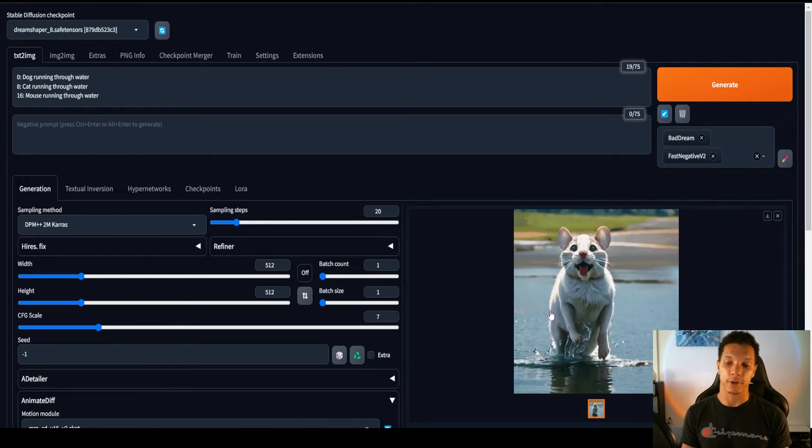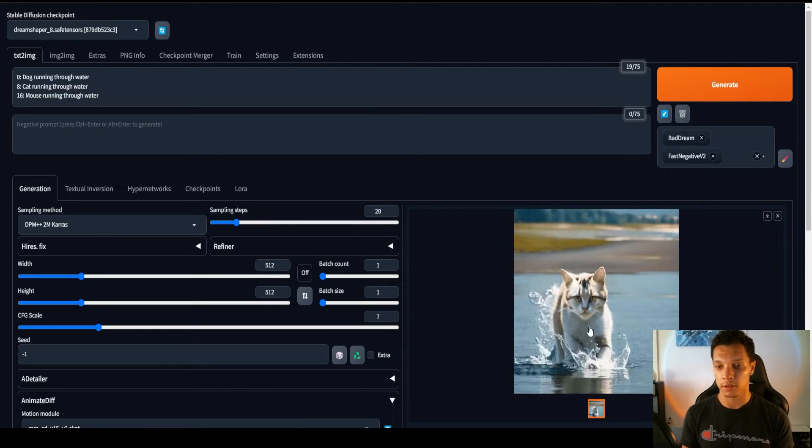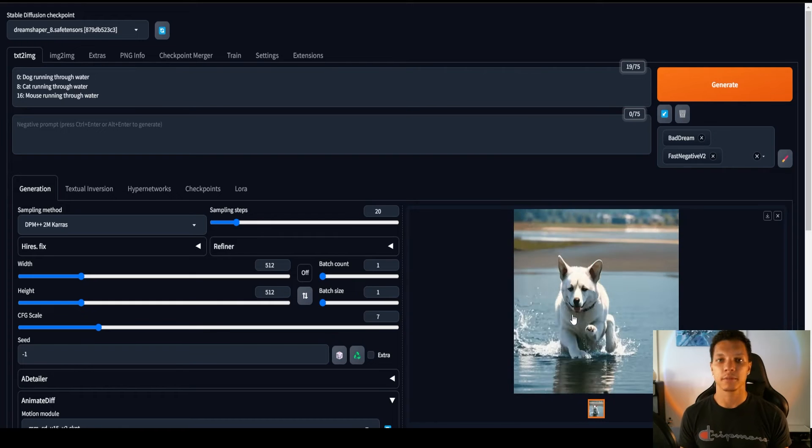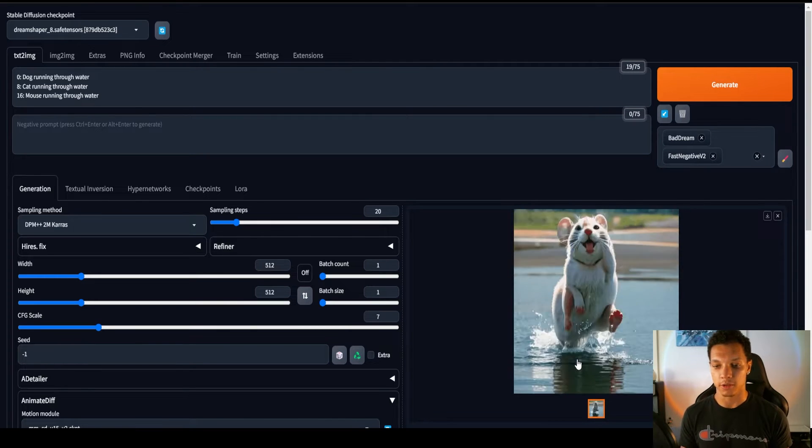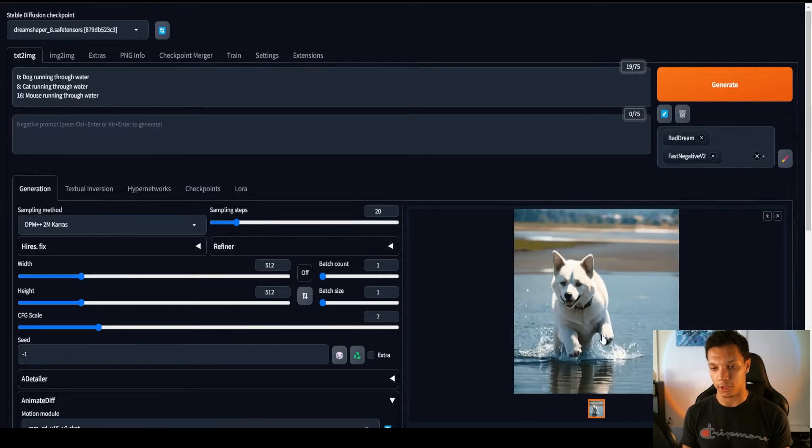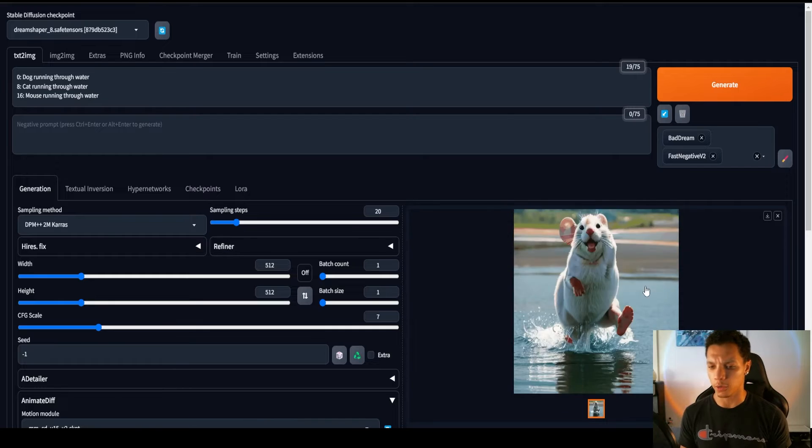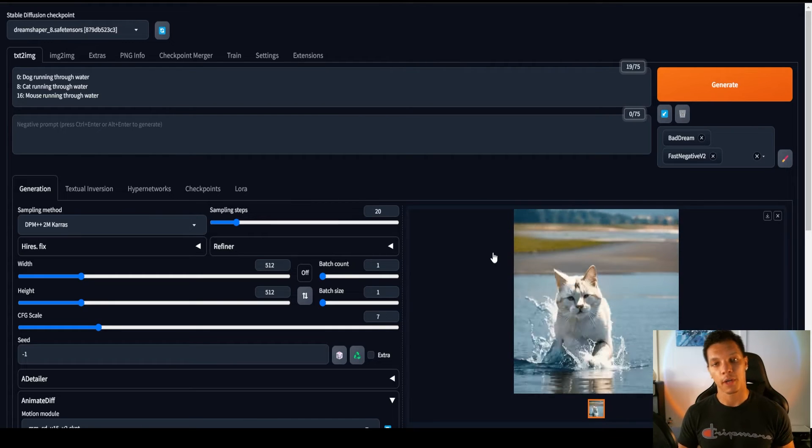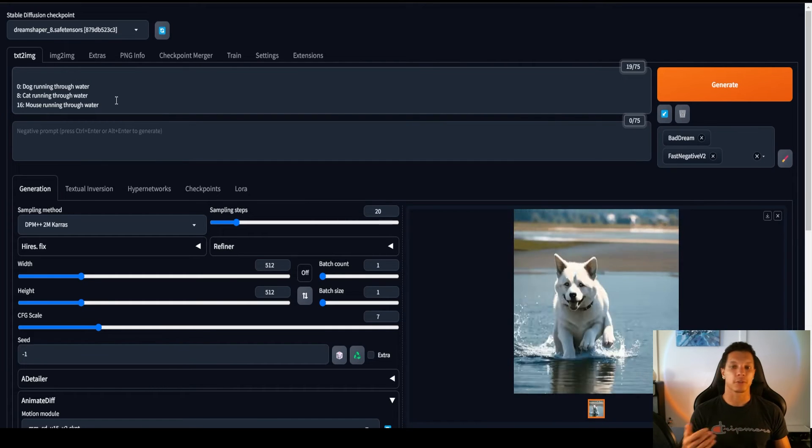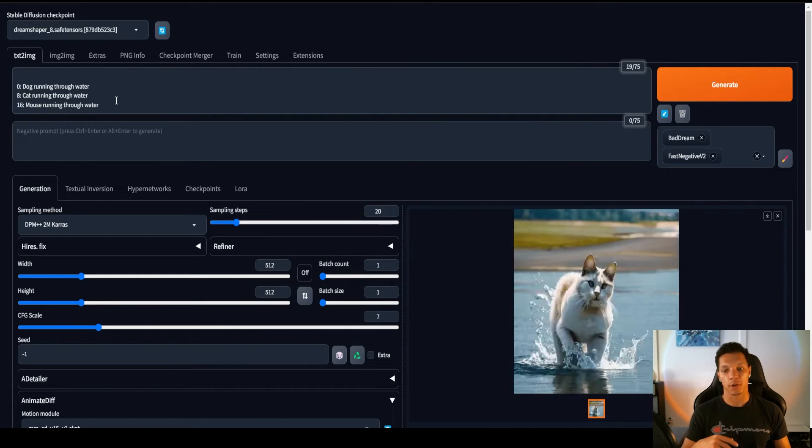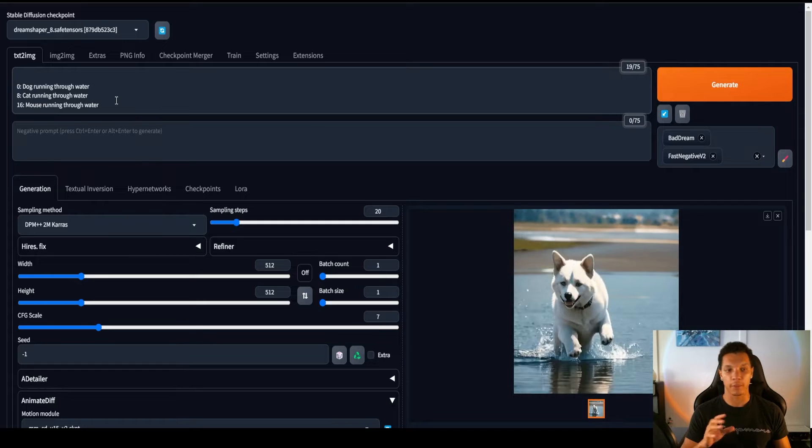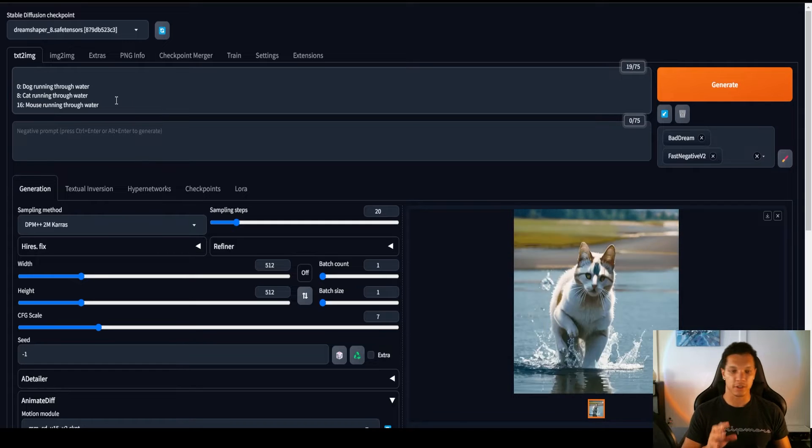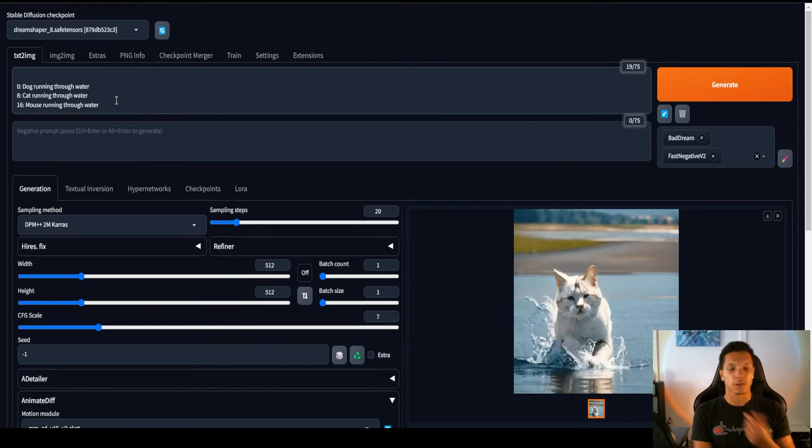The first 8 frames are a dog. Then it morphs into a cat. And then morphs into a mouse. And it is running through water. Obviously, very goofy. It works. So you can also set a master prompt for the animation, which will be applied to every single instance.